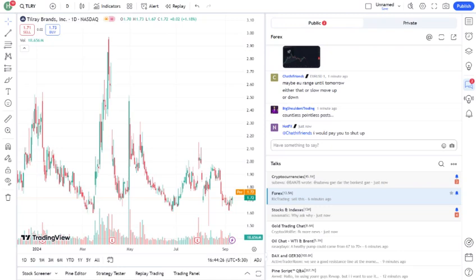And that wraps up our look at Tilray Inc. What do you think about TLRY? Are you planning to invest, or are you staying away from cannabis stocks for now? Let me know in the comments below. If you enjoyed this video, please give it a thumbs up and share it with your friends. And don't forget to subscribe to your channel name for more stock analysis and market updates.